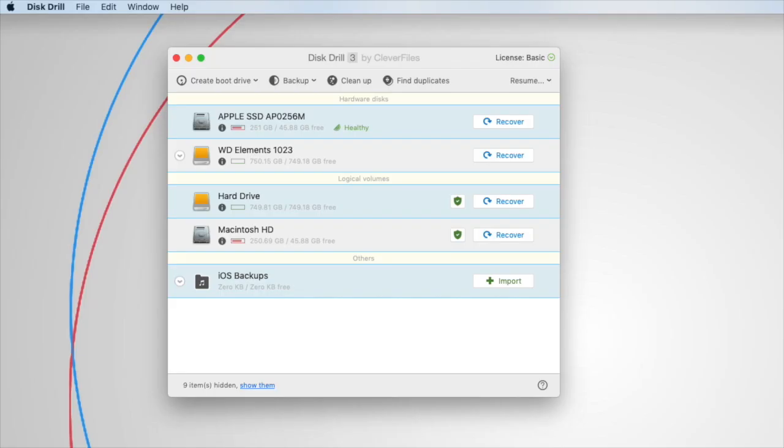Hello everyone, it is Paul from Clever Files here, and in this short video I'm going to explain why Disk Drill requires full disk access permissions on your computer, and how to enable this permission.